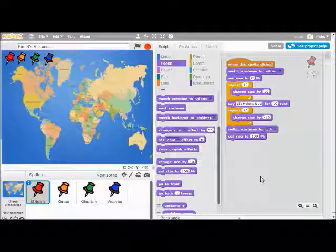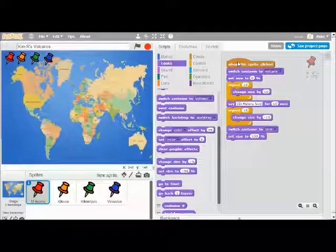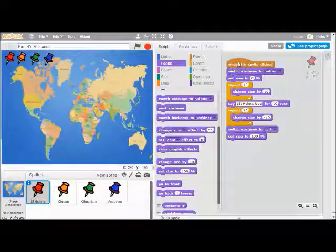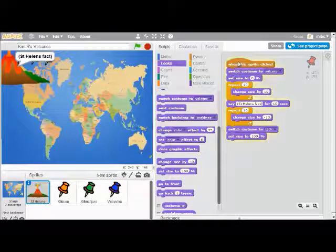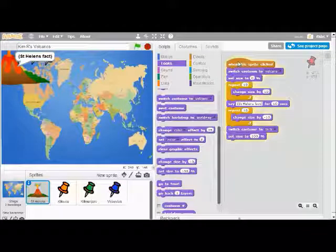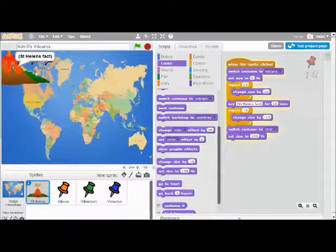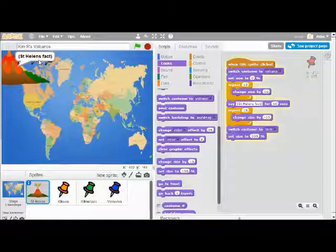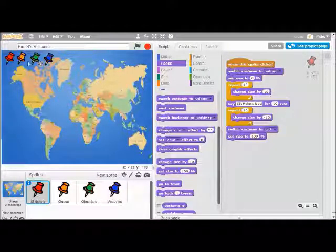That completes this script. If I click on this header, it will run just this script. If I want to run all scripts in my program, I could click on the green flag. For now, I only have one script, so I'm going to click right here. There's my volcano — it zoomed up nice and big, it's giving me 10 seconds to read my fact, and then it's going to shrink back down to size and turn back into a tack.